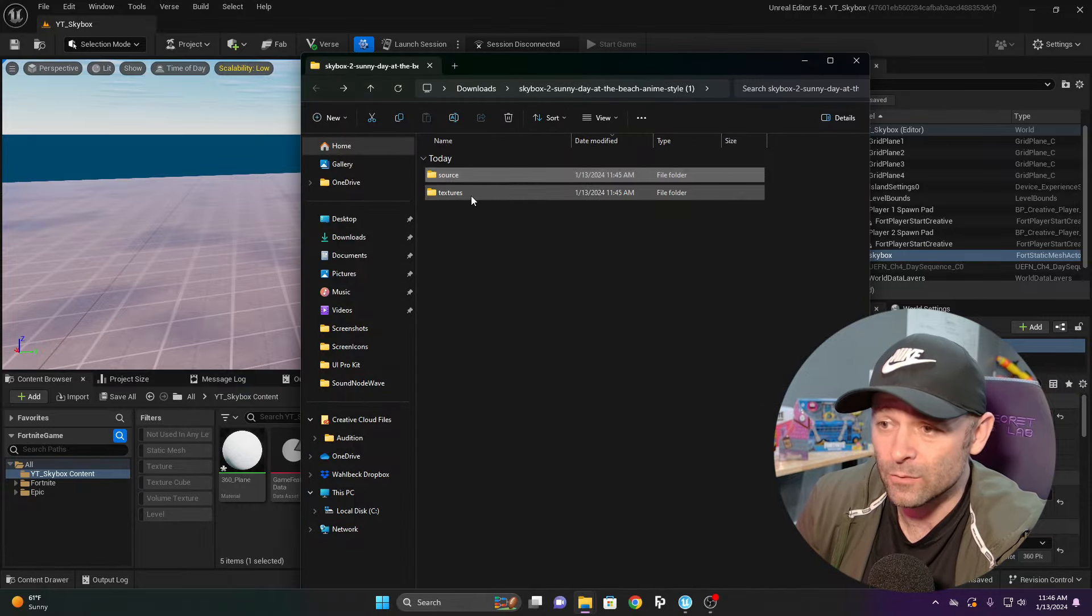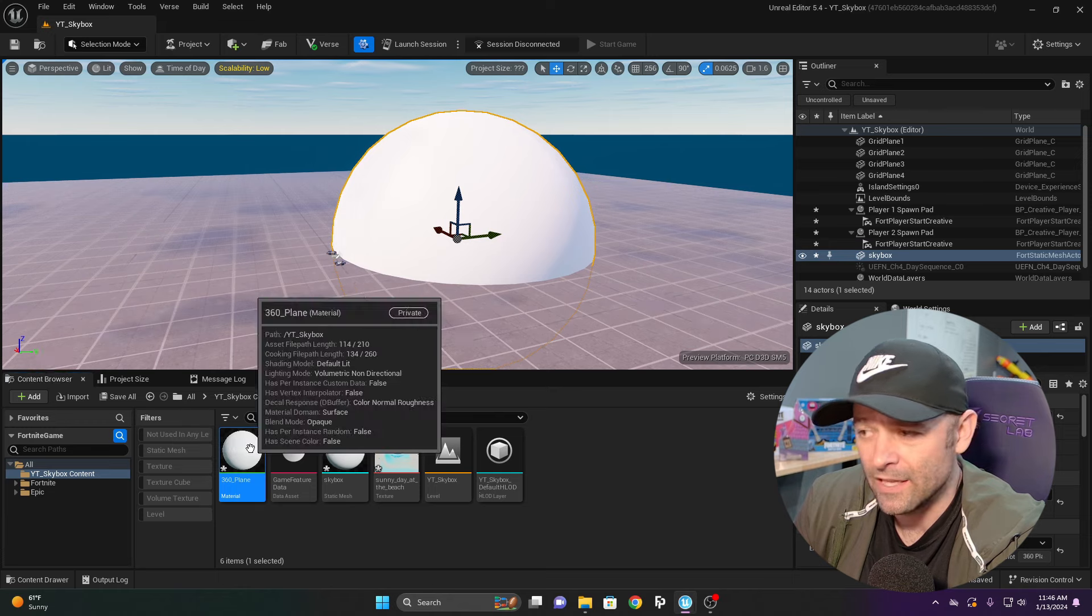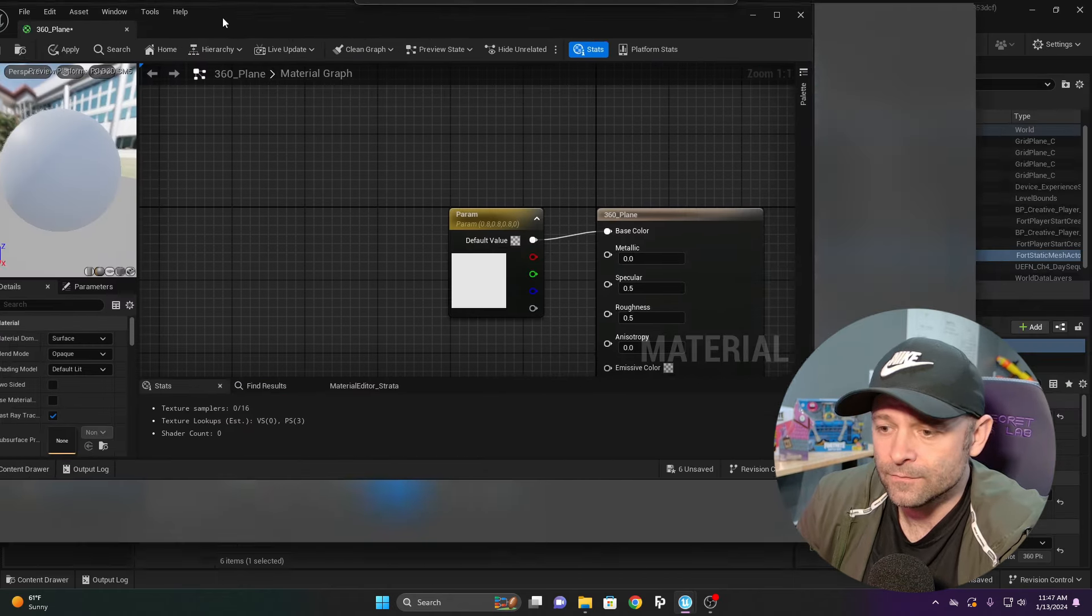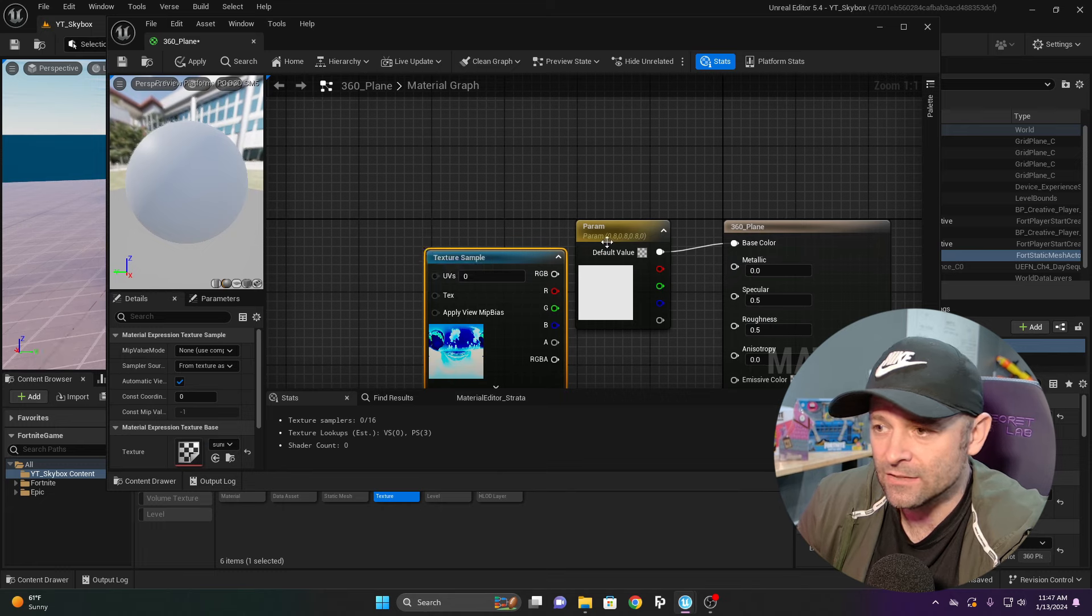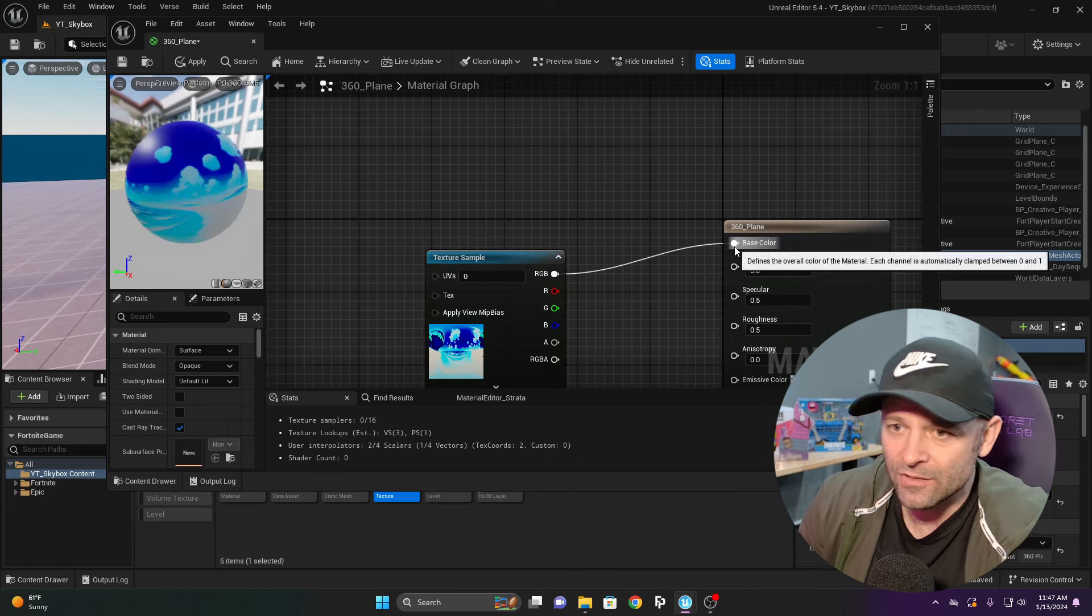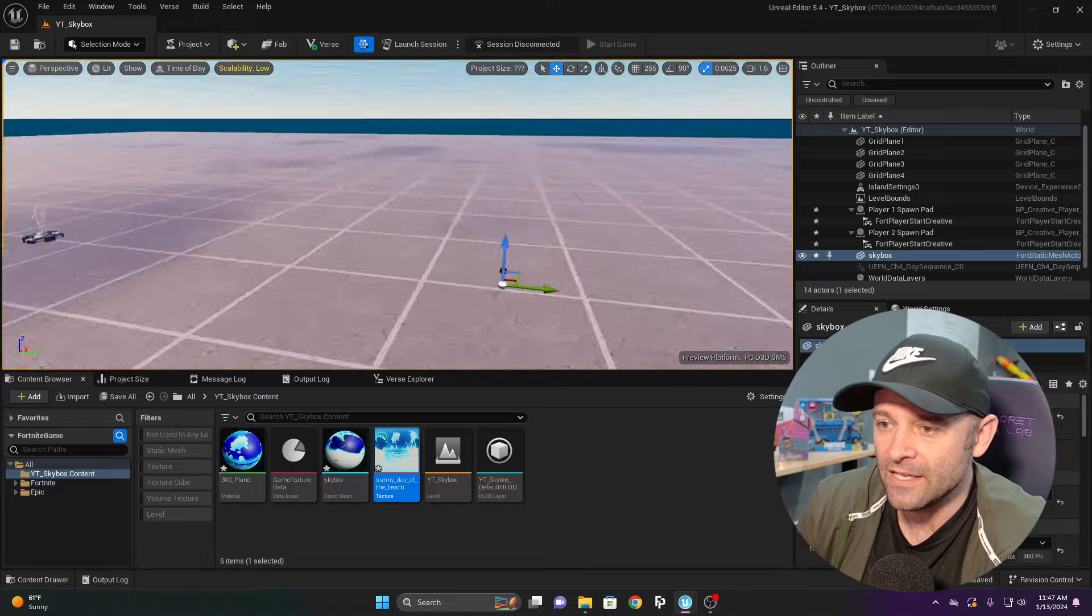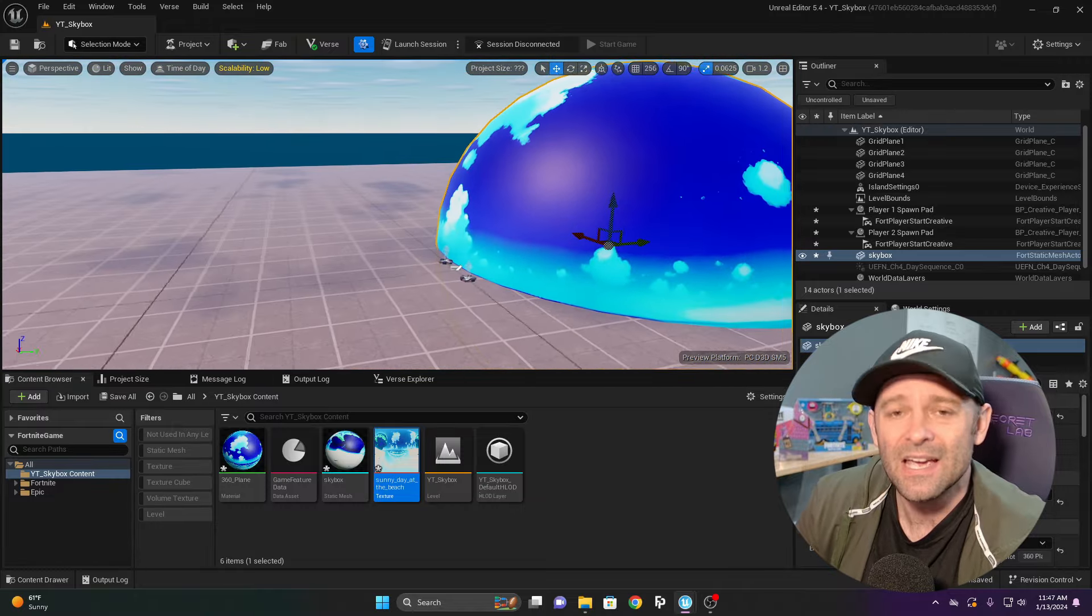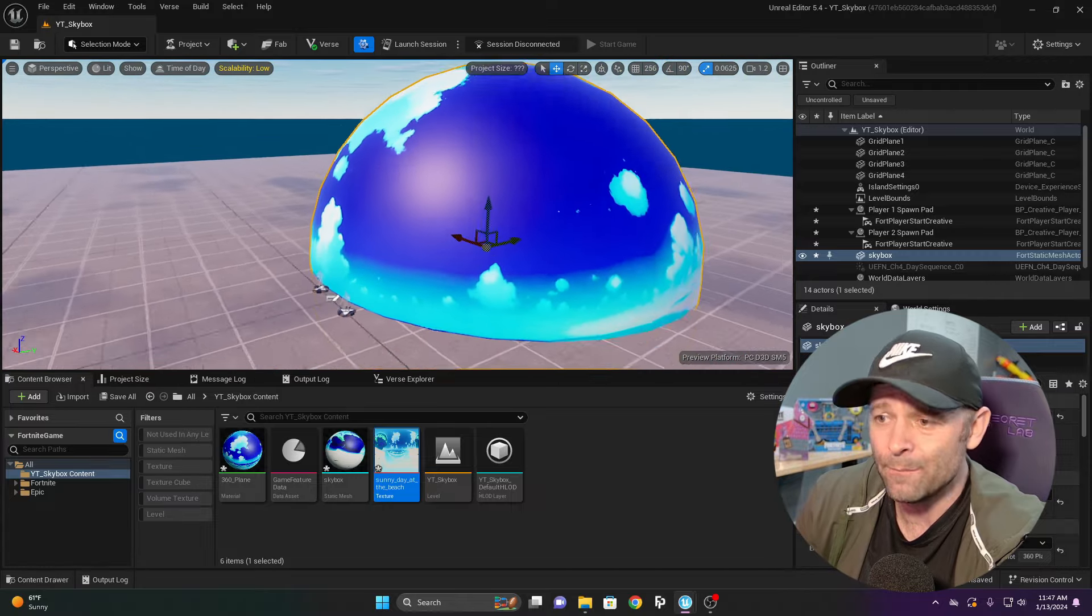It's not what we need for Unreal Engine. It gave me a material 360 plane. If I open the material, grab the texture and drag it in, connect it to base color and apply, you're going to see this. This doesn't make any sense because this is not what we need.